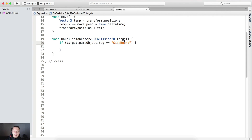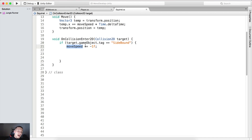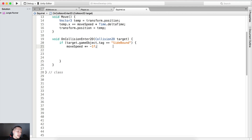If we have collided with our side bounds, we simply want to change direction. We're going to say moveSpeed *= -1, which will change the value of the speed. That means if the speed was positive, it will now be negative, and vice versa. Every time we touch one side it will make the speed either positive or negative and make our squirrel go left or right.